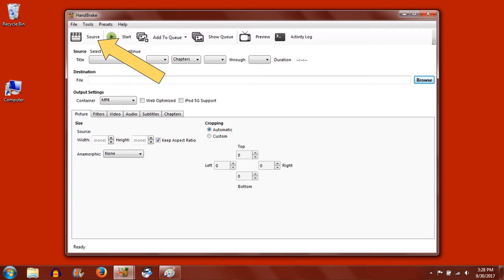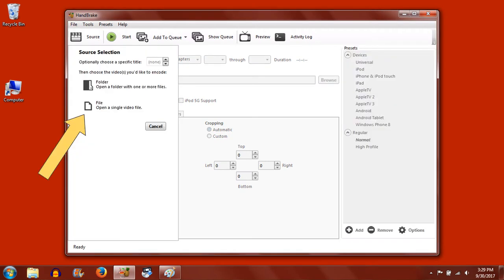Within Handbrake, click on the Source tab. Under Source Selection, choose the second option to open a single file.